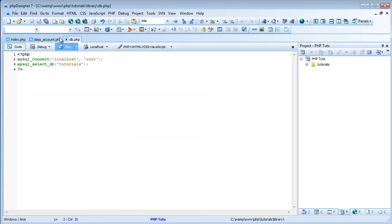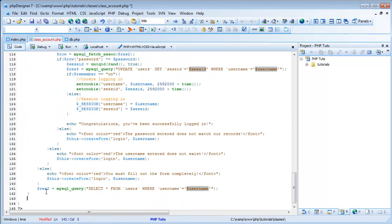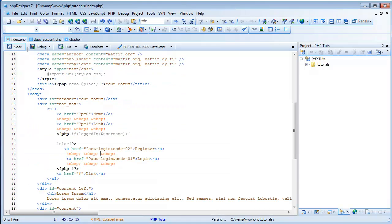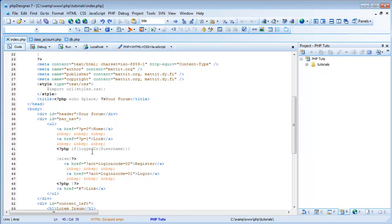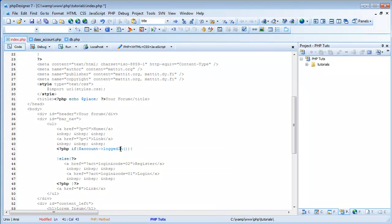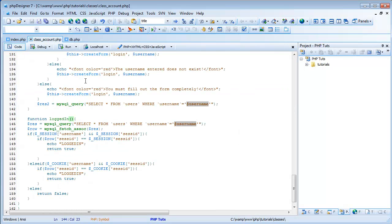We're going to put the function in our class_account. I'm going to come after login_user and paste it in here. We don't really need the parameter username because it's not really needed. I'm going to save that, and come to index.php. Where we have logged_in username, I'm going to erase the username and do account->logged_in, because now it's in a class so we need to use the object. And I'm also going to get rid of these two username equals assignments.